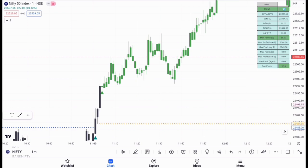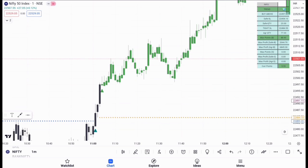So this is how you can avoid your fake entries with the help of this data and get into the perfect, correct entry — capturing approximately 200 points in Bank Nifty and 100 points in Nifty. Thank you.